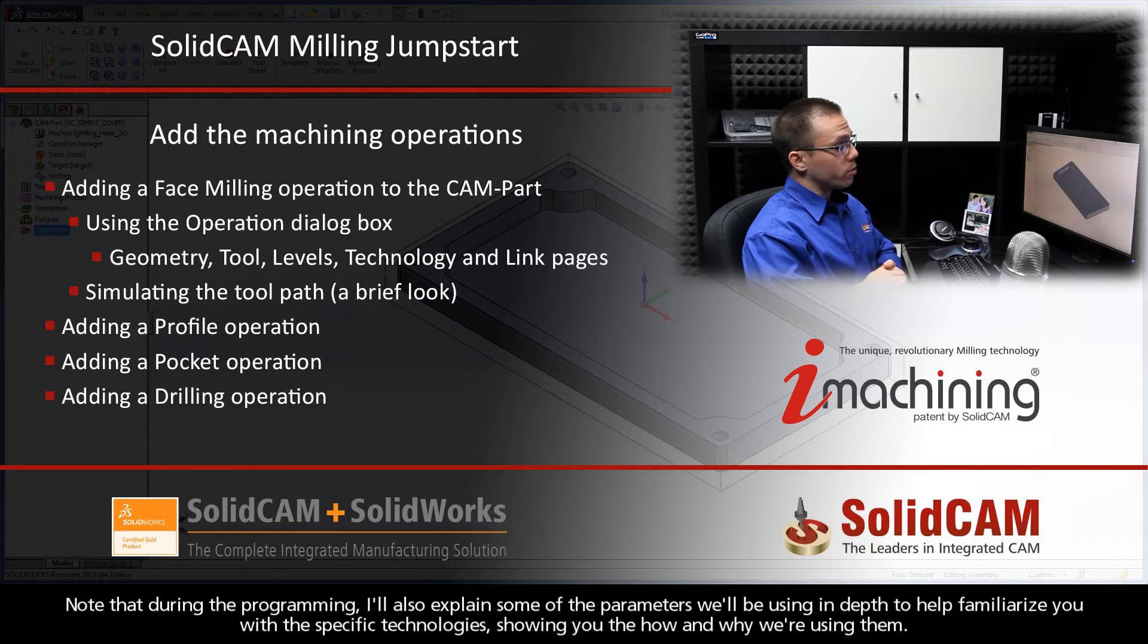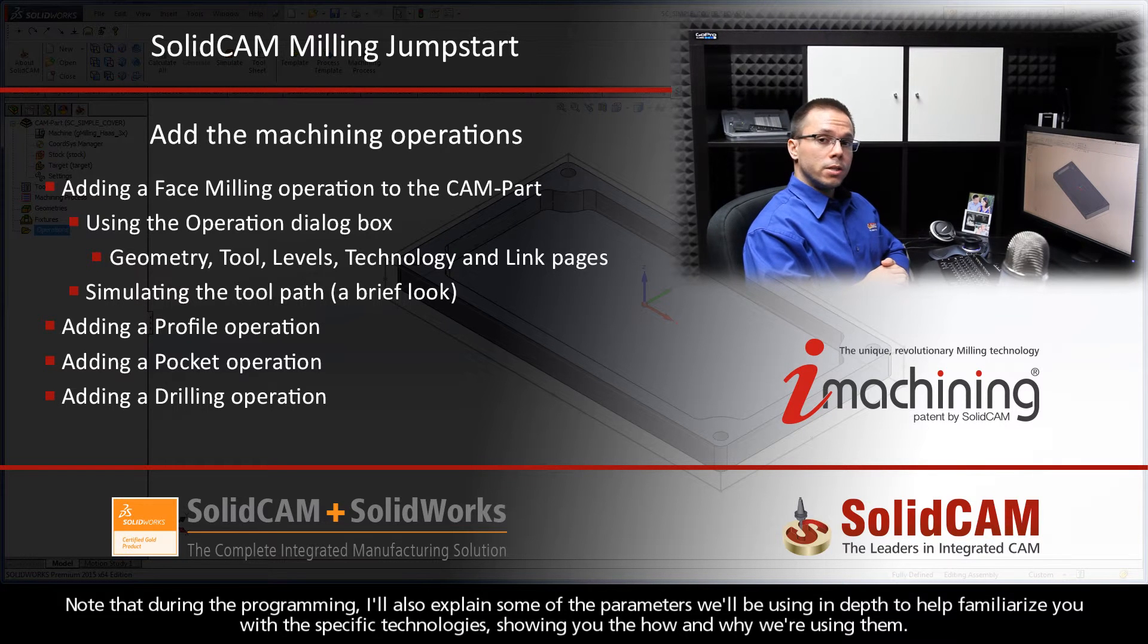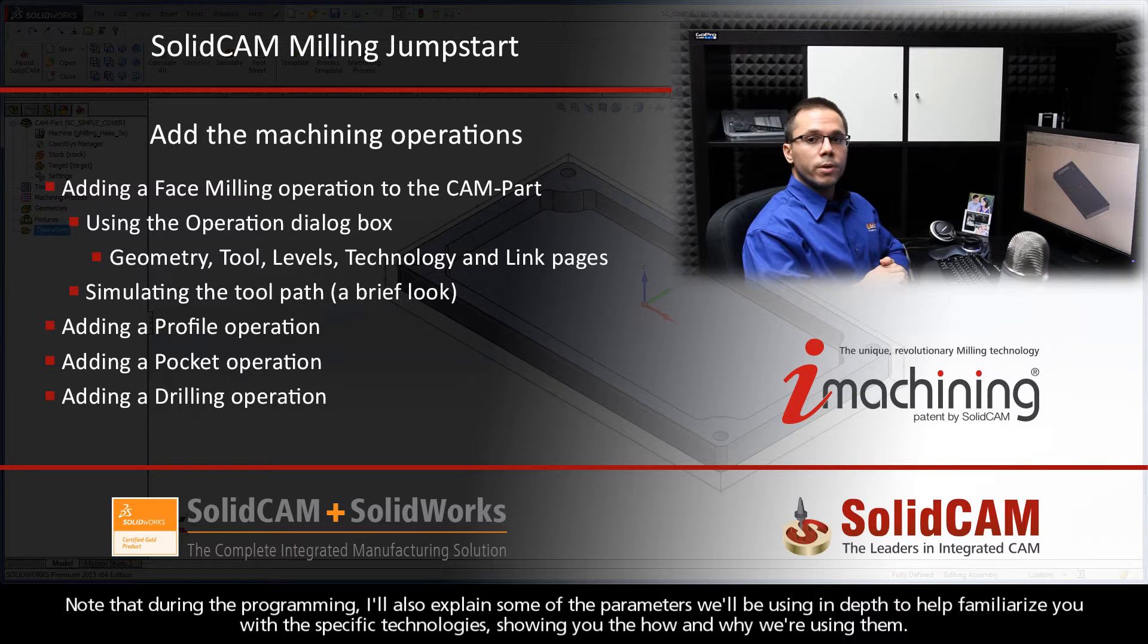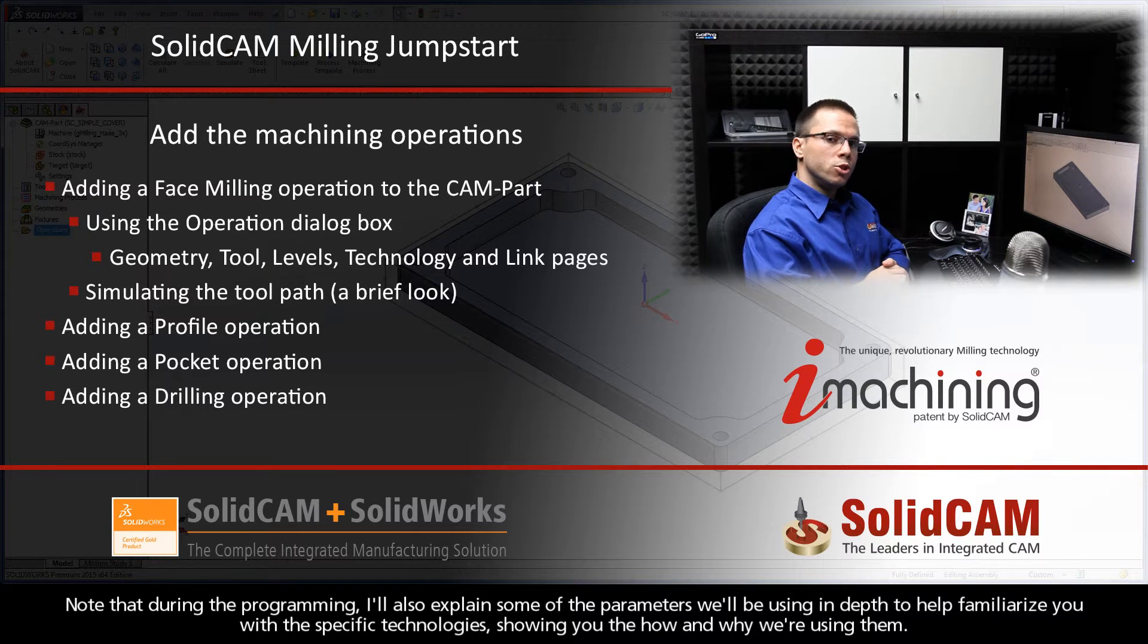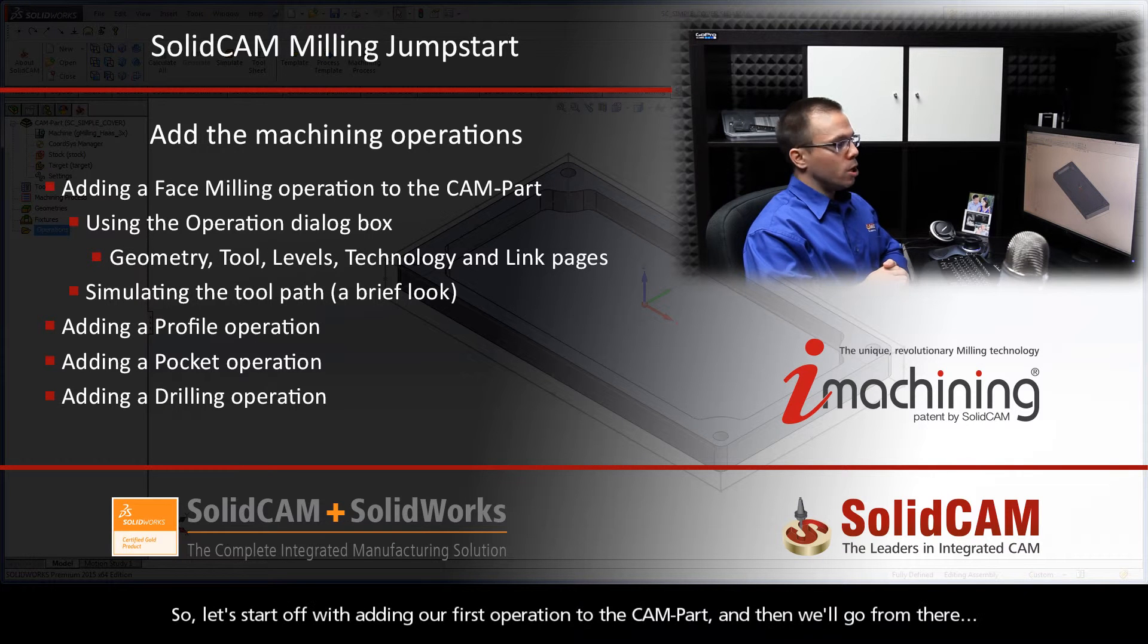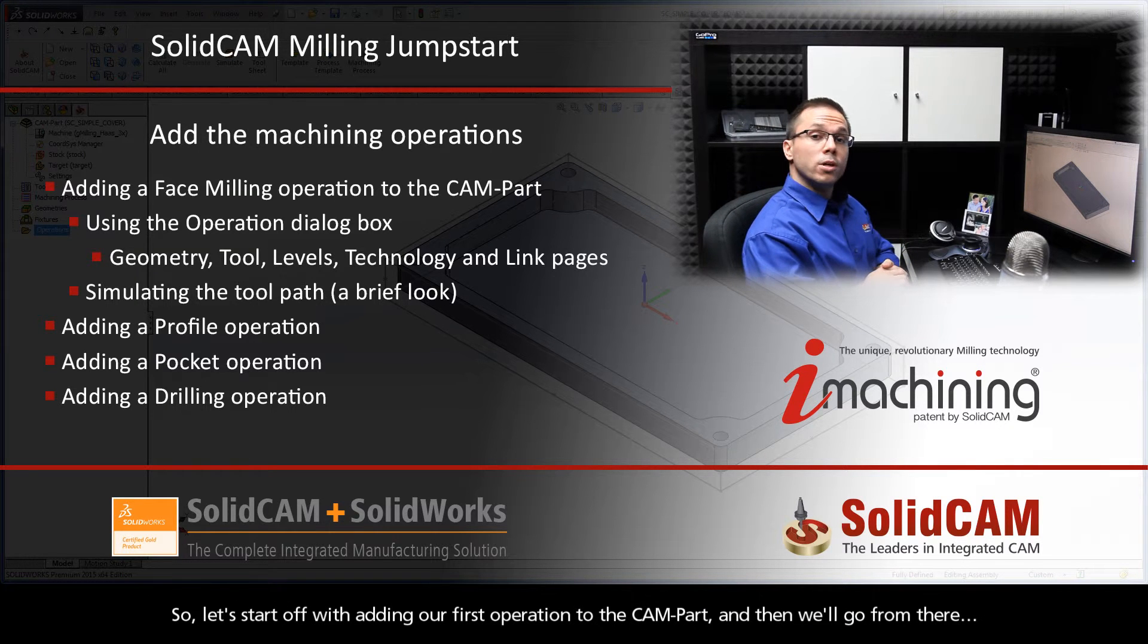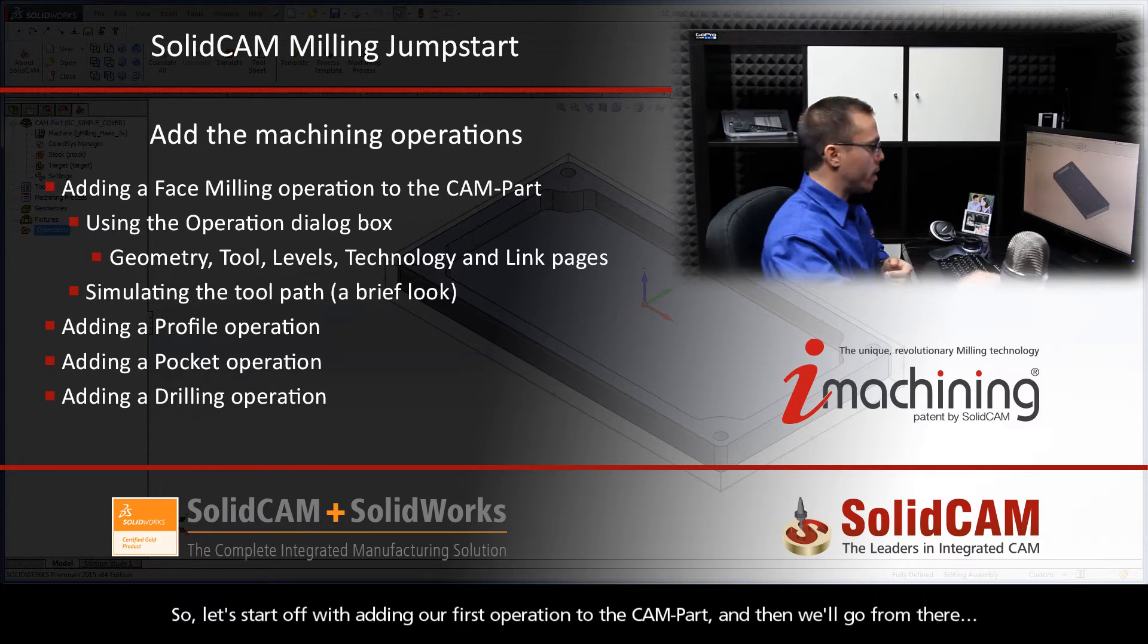Note that during the programming, I'll also explain some of the parameters we'll be using in depth to help familiarize you with the specific technologies, showing you the how and why we're using them. So let's start off with adding our first operation to the CAM part and then we'll go from there.